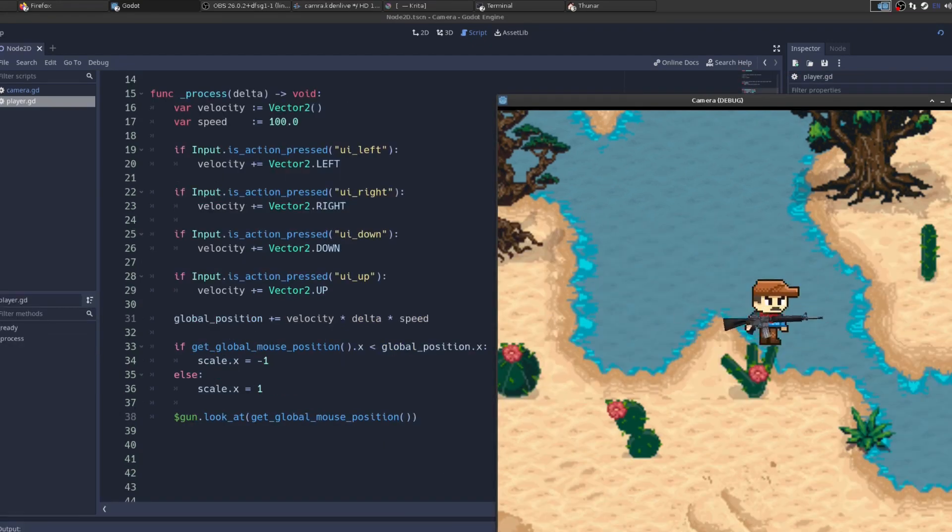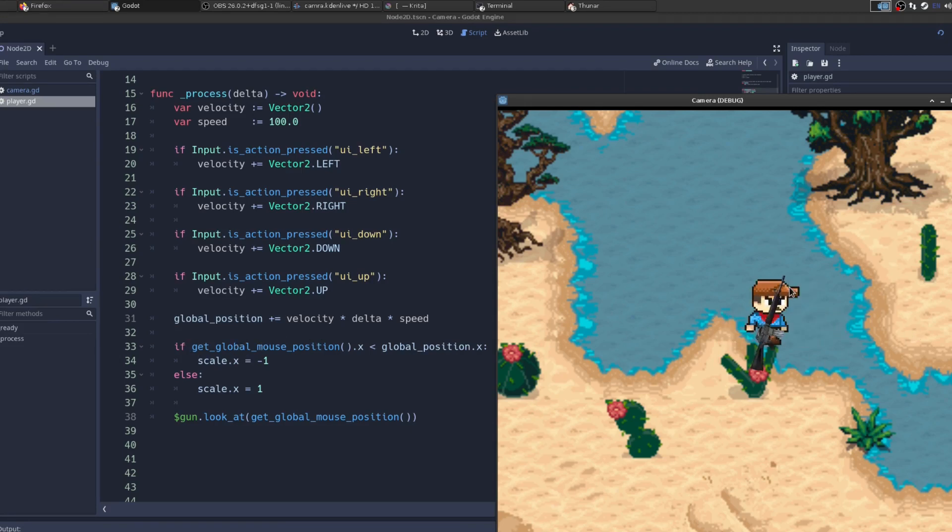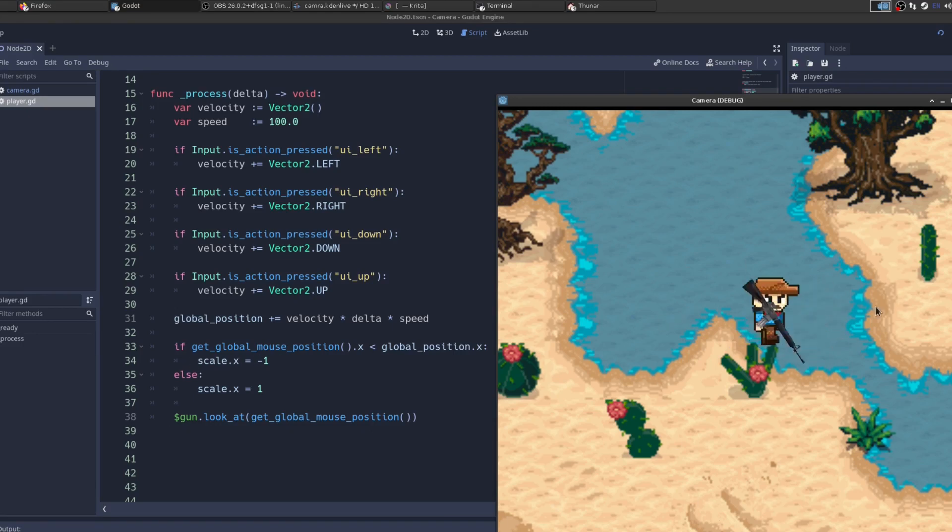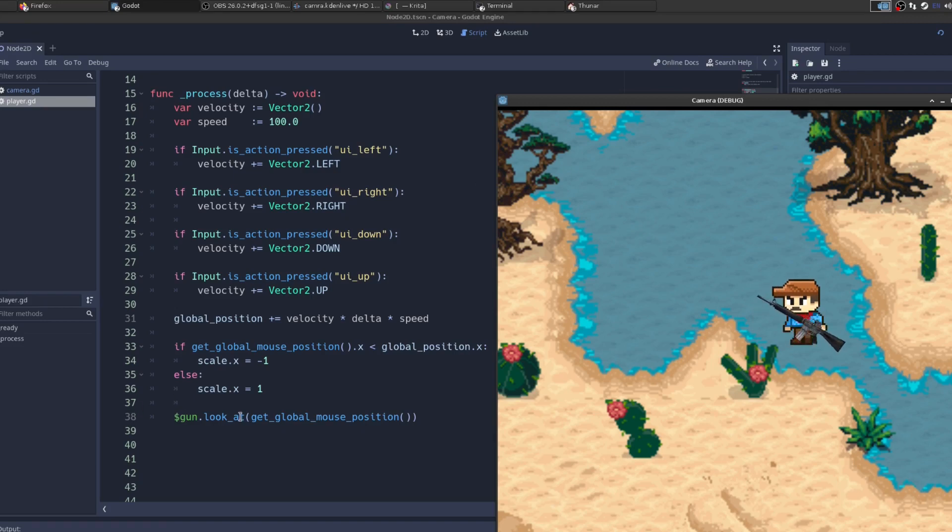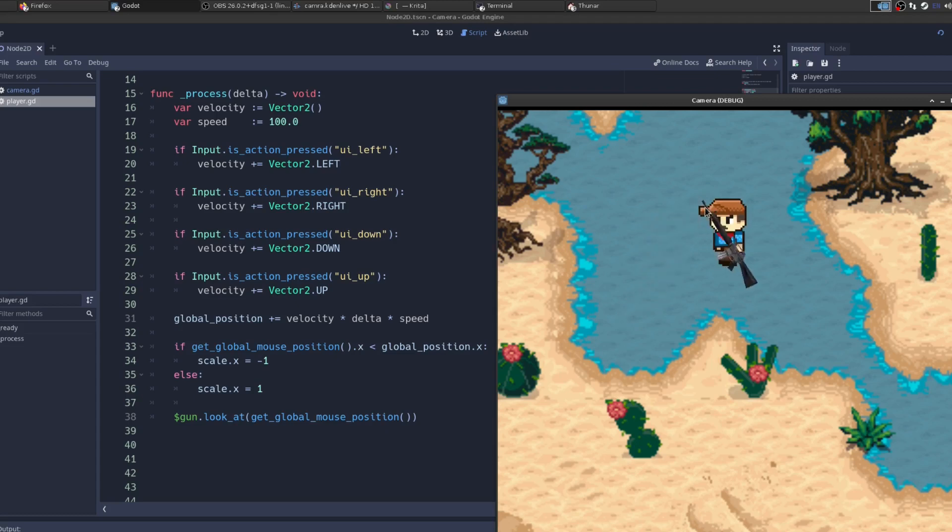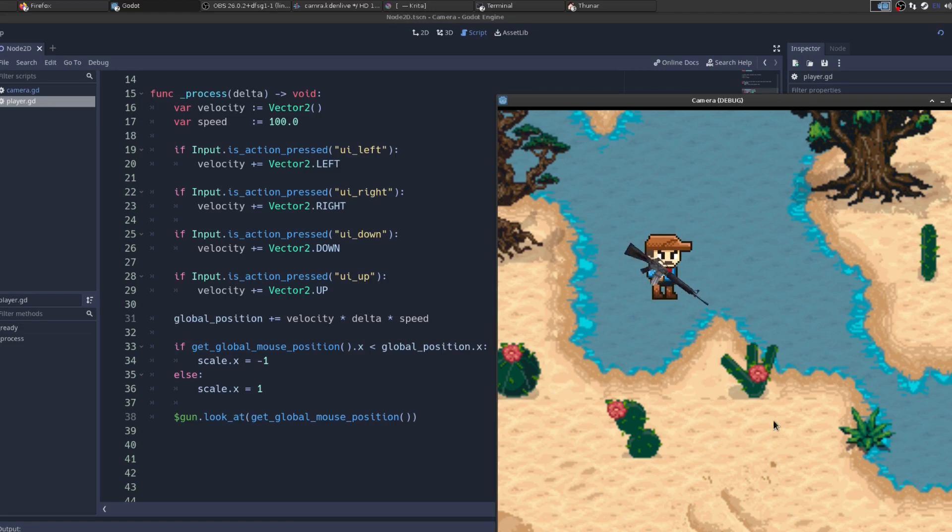So then to flip the player when we look left and right, I get the global mouse position, and if that global mouse position's x-coordinate is less than the player's x-coordinate, then we just flip his scale. And then how does the gun look at the mouse position? We say gun, look at mouse position. That is the player controller, very simple. Probably if your own game has something a bit more complicated with more features and stuff.